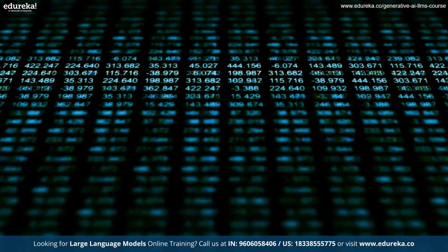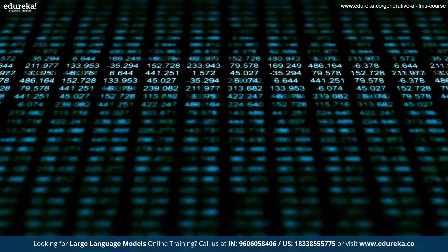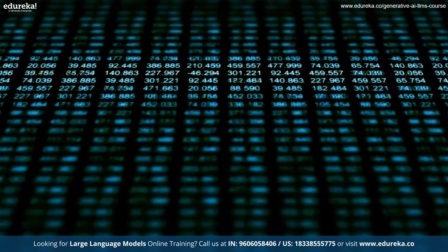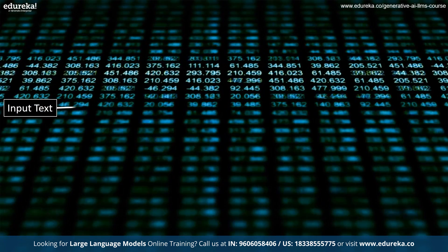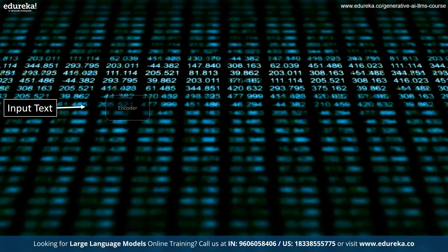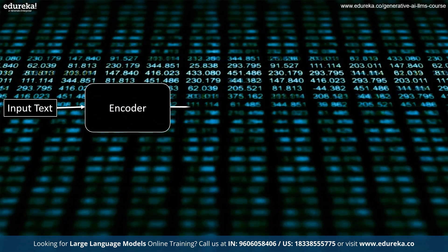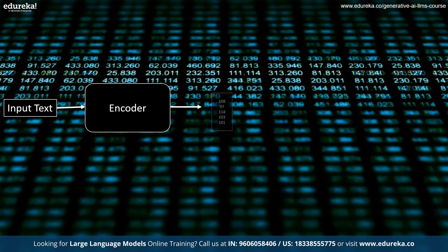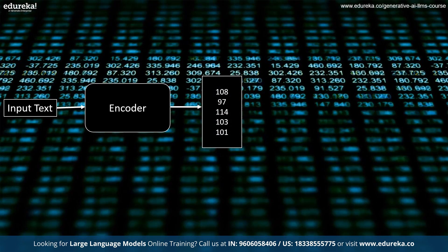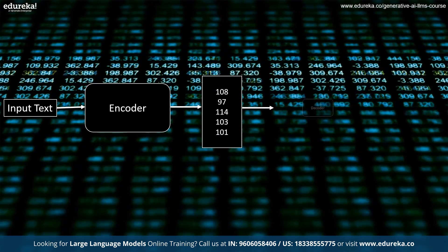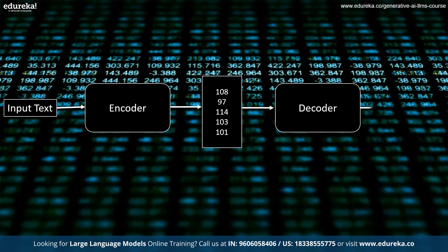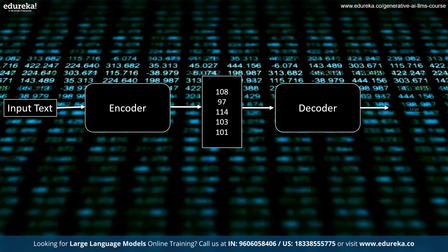Each token is converted into a numerical representation called an embedding, which captures its meaning and context. The embeddings are fed into an encoder, which uses a series of transformer layers to analyze the input text and generate a contextualized representation.